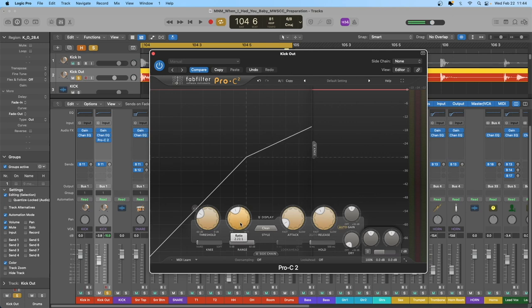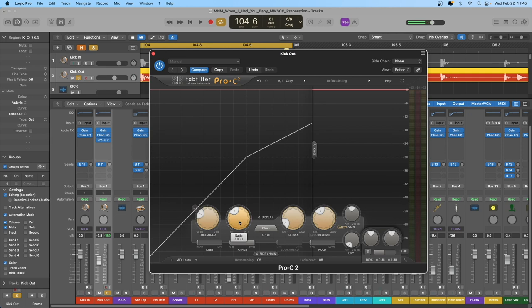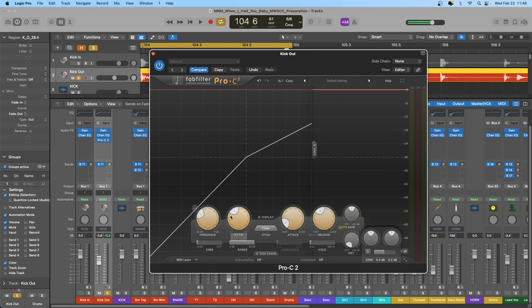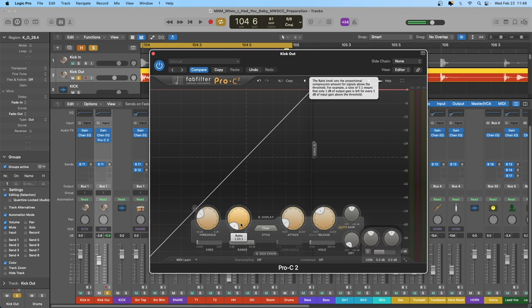Compressors are continuous in theory rather than discrete. A two-to-one ratio means a 0.5 dB input above threshold results in 0.25 dB output above threshold — it's continuous all the way along. A compressor ratio will never be less than one to one. The opposite effect to compression is expansion, which we can discuss when we cover other dynamics processes.